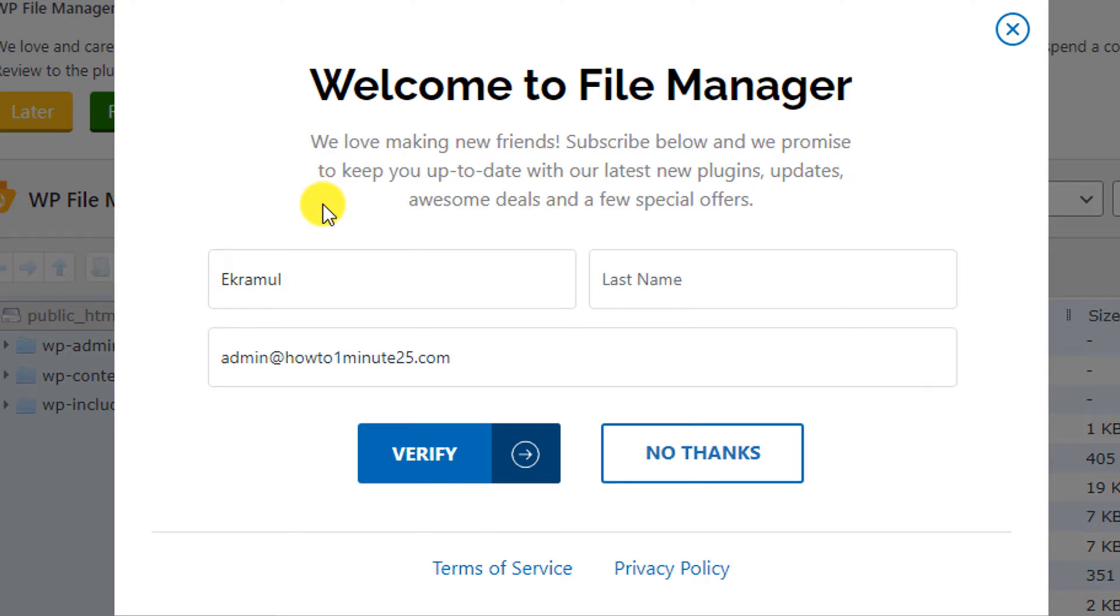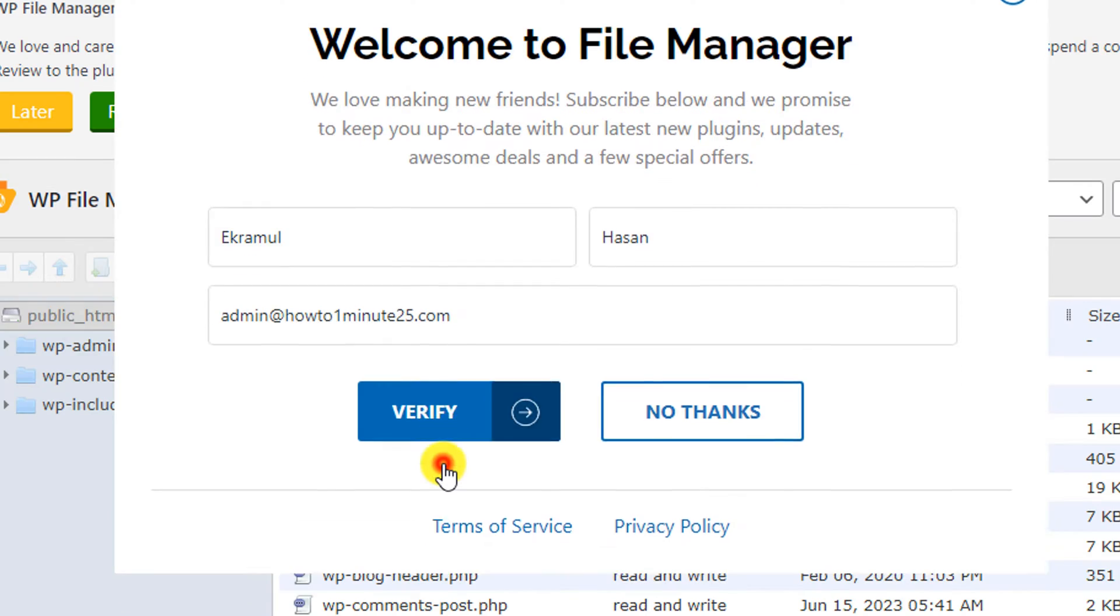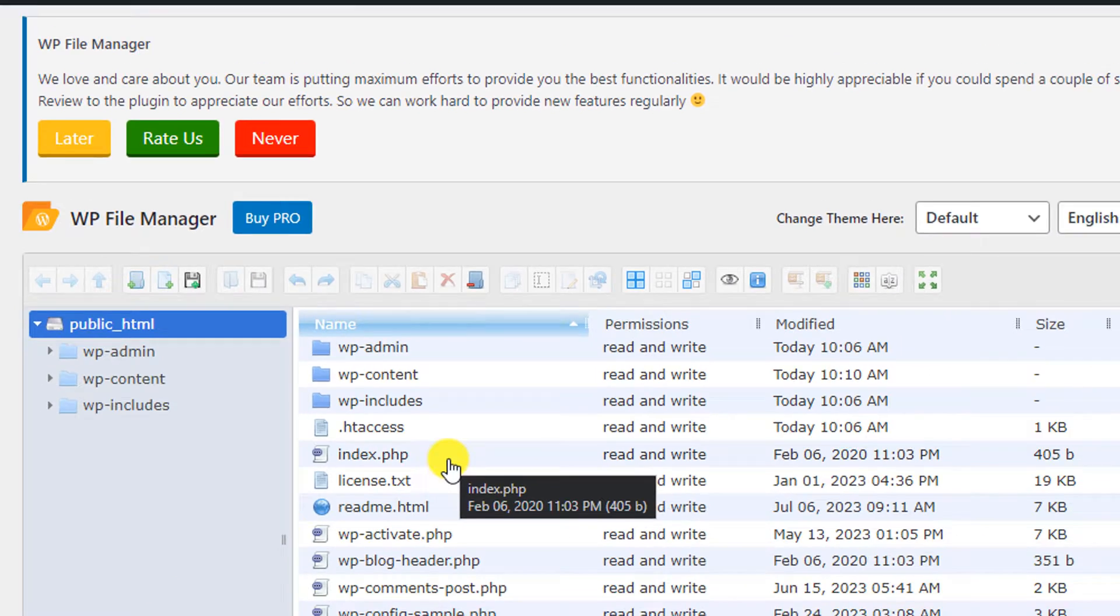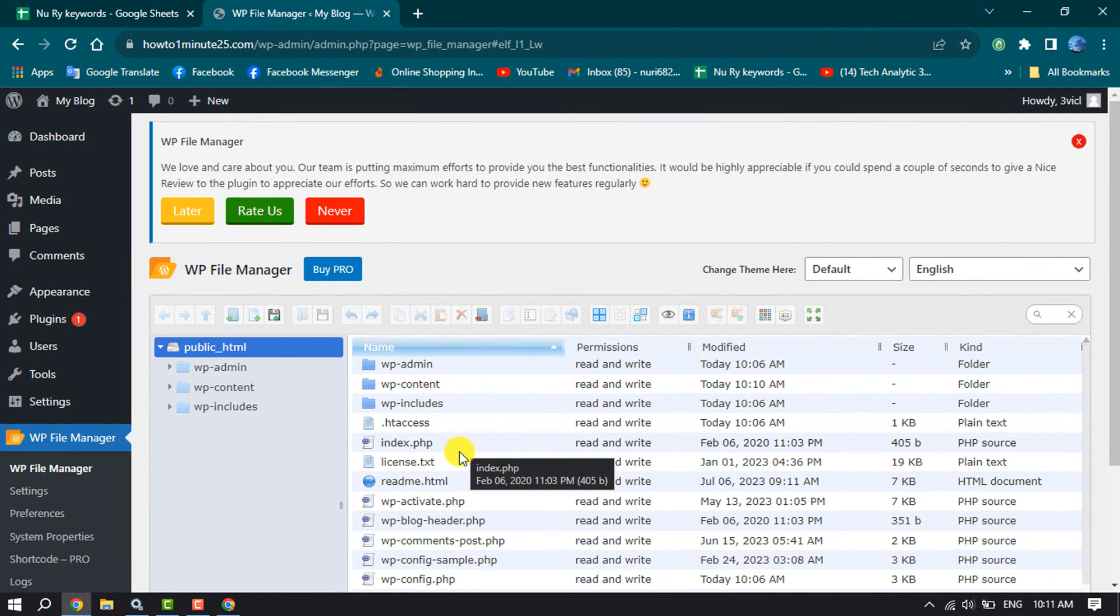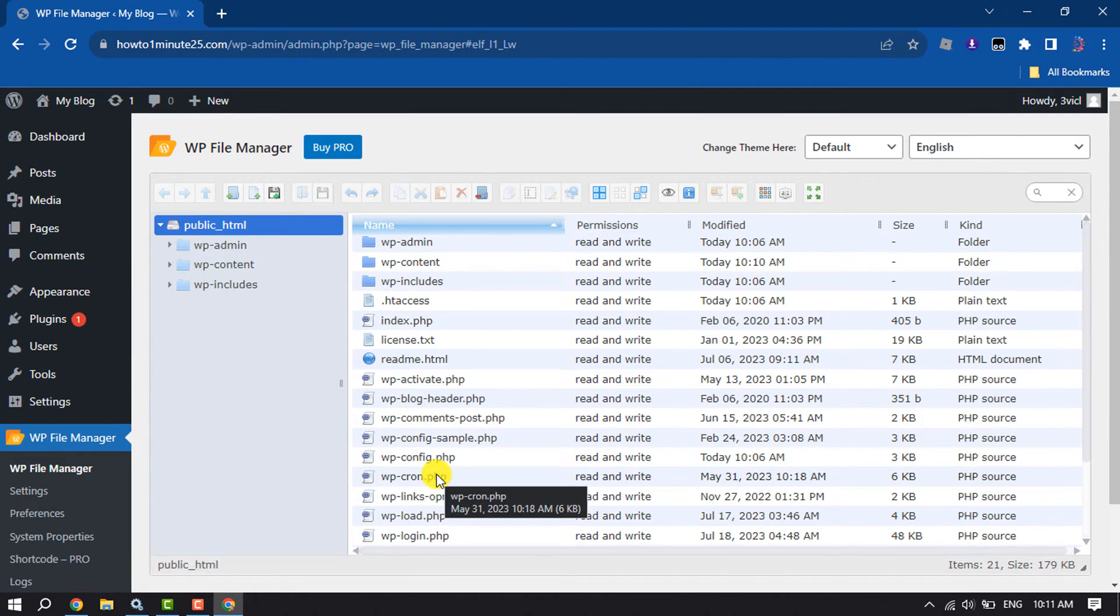Now enter here your first name and last name and click on Verify. Once you've verified, it will jump into your WordPress file manager.